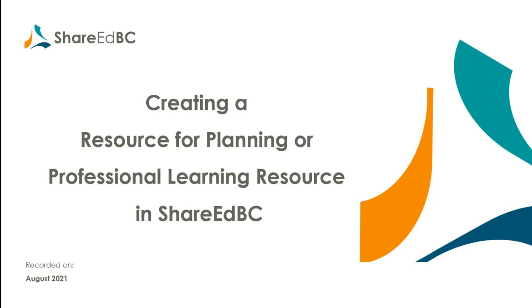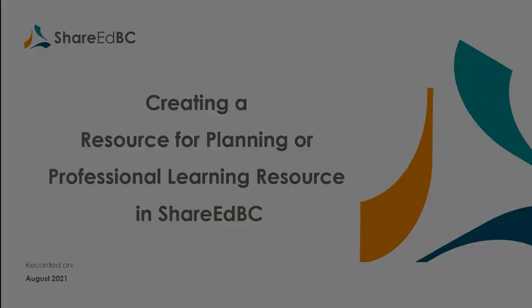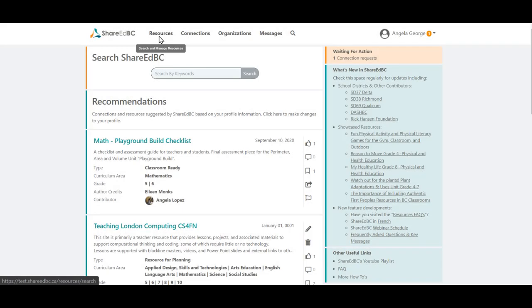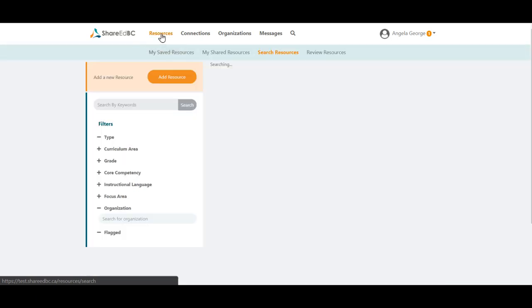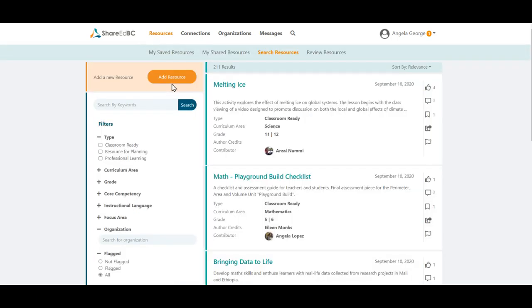Let us show you how this works. To add a resource, click on Resources in the top navigation area. You will find the Add Resource button on any resource pages, such as My Saved, My Shared, or Search Resources. Let's click on the big orange button to get started.